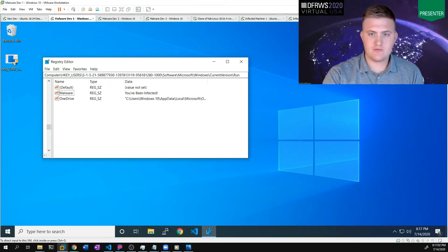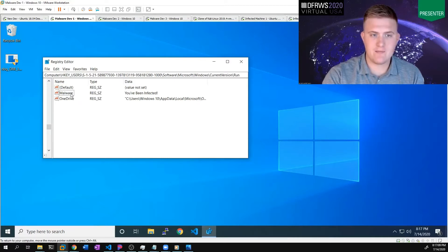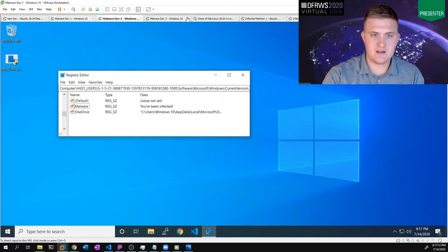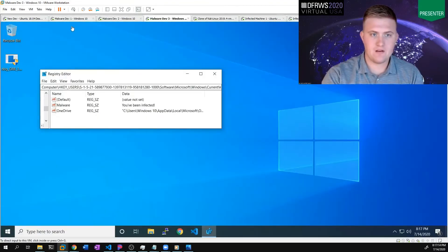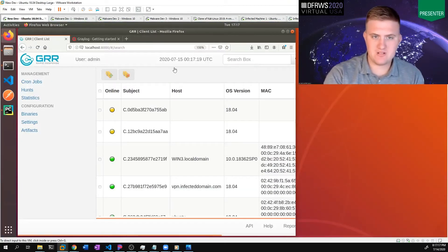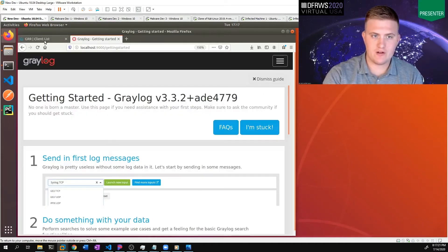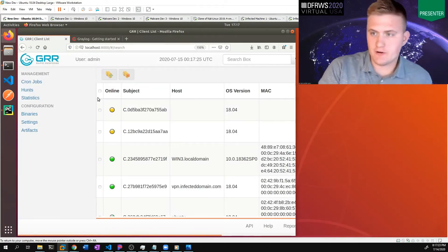I've set up a few virtual machines for this demo. I have three Windows 10 virtual machines and all three each have a malware registry key set — you can see that here, here, and here. And then also on my developer machine, I have both GRR and Greylog running locally. So first, let's take a look at GRR.